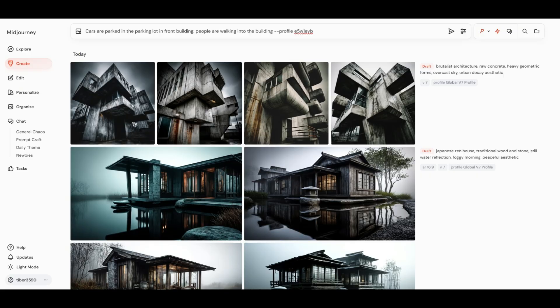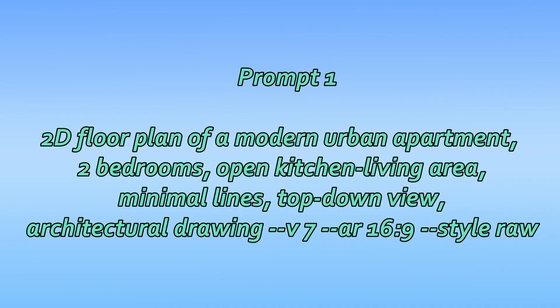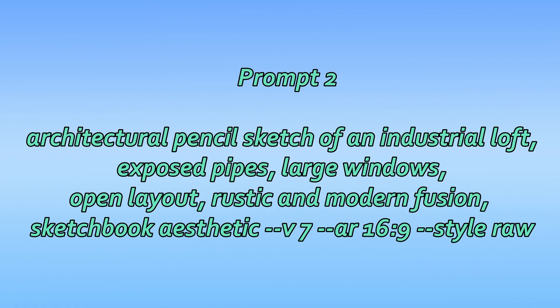These are my go-to Mid-Journey prompts for stunning architecture design. You can copy them directly or tweak them to match your own creative vision. Let's dive in. 2D floor plan of a modern urban apartment, two bedrooms, open kitchen living area, minimal lines, top-down view, architectural drawing. Architectural pencil sketch of an industrial loft, exposed pipes, large windows, open layout, rustic and modern fusion, sketchbook aesthetic.